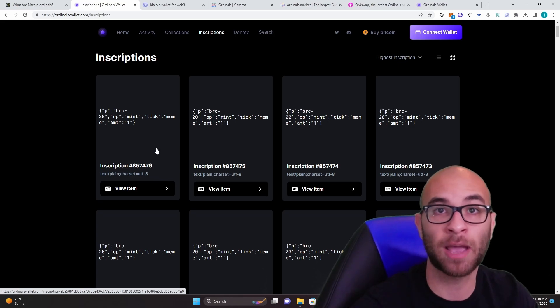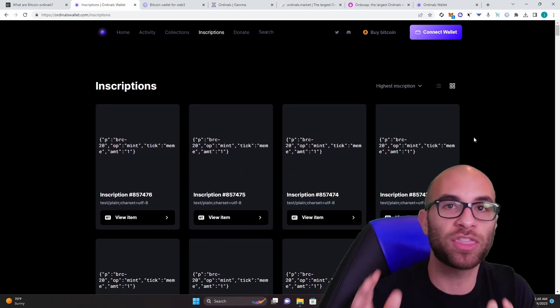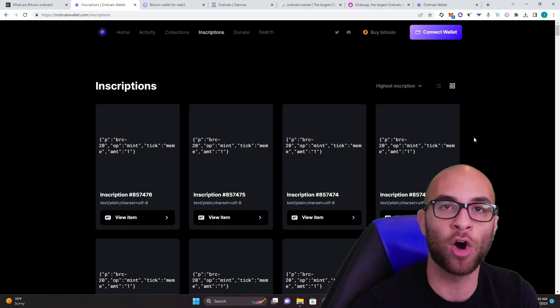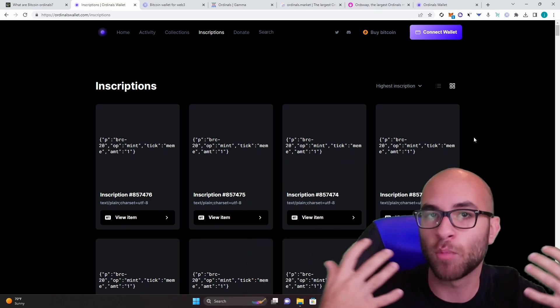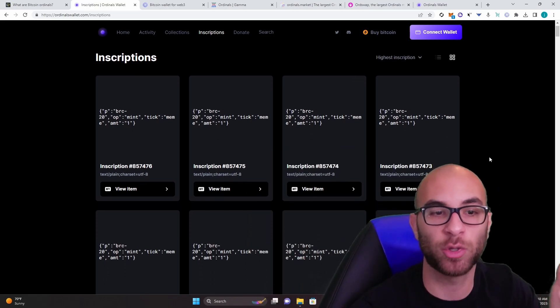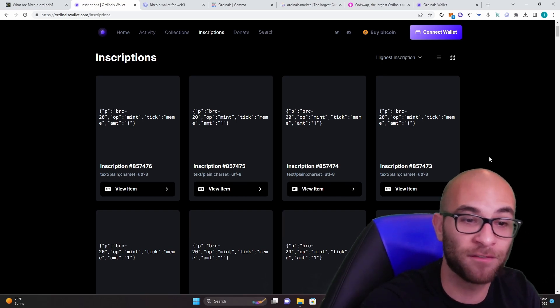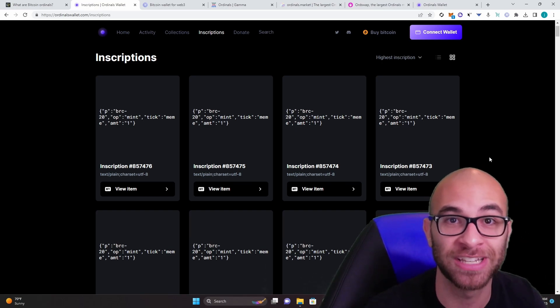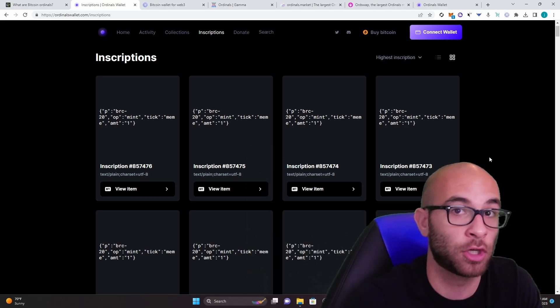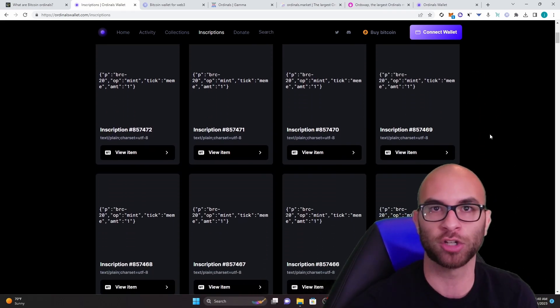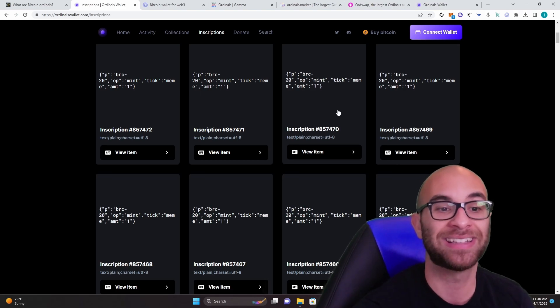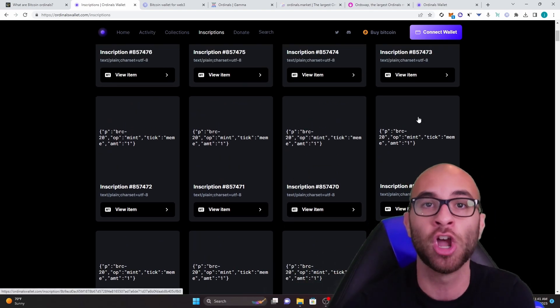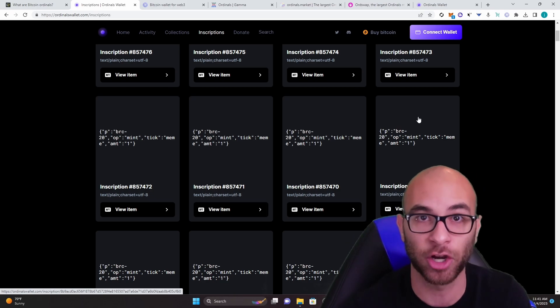If you look at ordinalswallet.com slash inscriptions, you'll now see that we're at 857,000. So part of the reason I'm making this video is to be within the 1 million might not sound like a big deal now, but in the future when there's a lot more inscriptions, you can say that you actually had an NFT that was in one of these first 1 million inscriptions. And not only could that be a cool historical piece for you to show how early you were to the adoption of crypto, but at the same time, it could be something very valuable in the future once this number gets a lot higher.